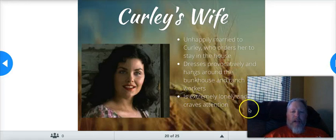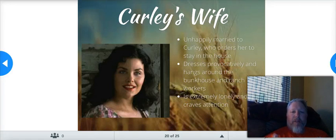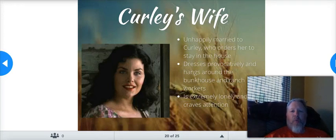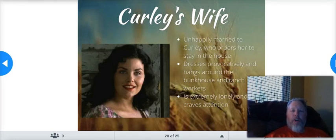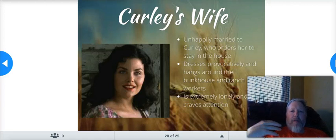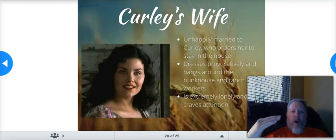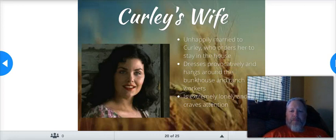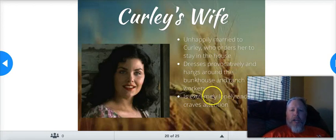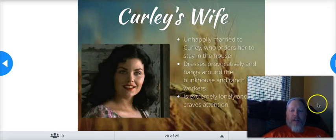Now, Curly's wife — Steinbeck named her 'Curly's wife' for a reason. He didn't give her a name because women just didn't have that place. I think Steinbeck really wanted to get it across to readers that she was just there for no other reason than basically to serve Curly. But the idea is that she's very lonely, and by dressing provocatively and flirting, she's craving the attention that she never got.